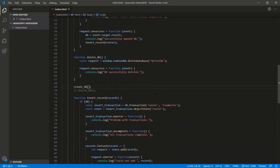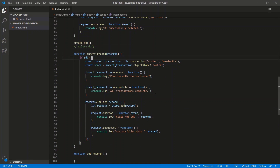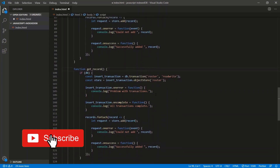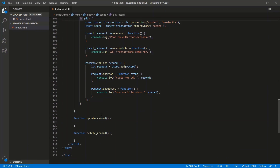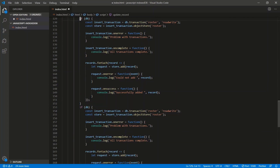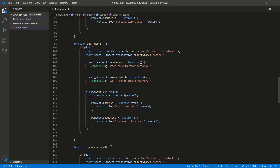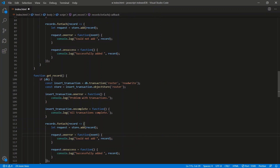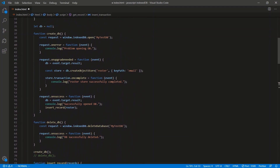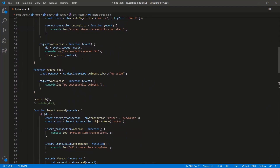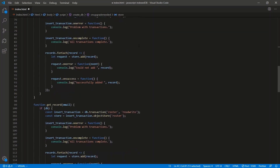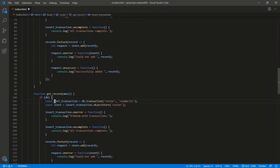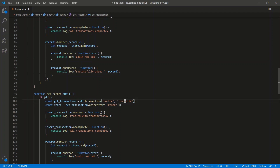So that's the basic logic of performing an operation on the database. We can copy this pattern for the rest of the CRUD functions. Let's tackle getRecord. It has a parameter — we'll get it by email, searching by the keyPath. We rename insertTransaction to getTransaction. Since we don't need to write, we can just do read-only.